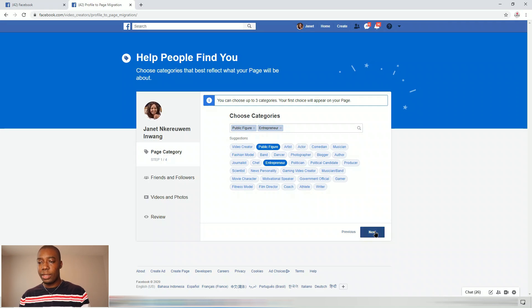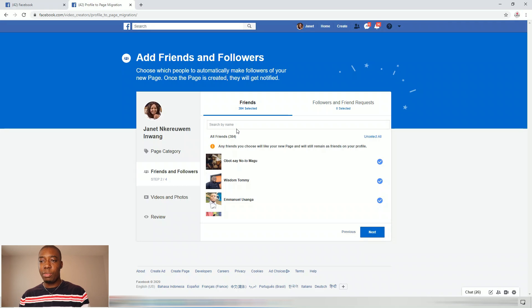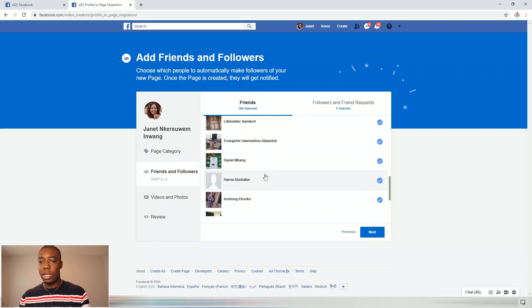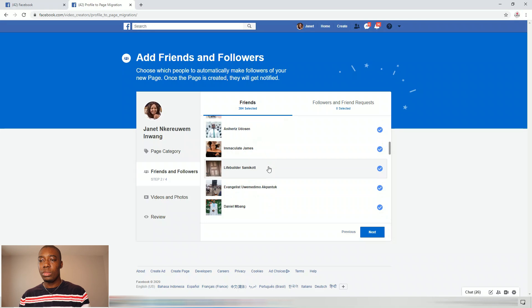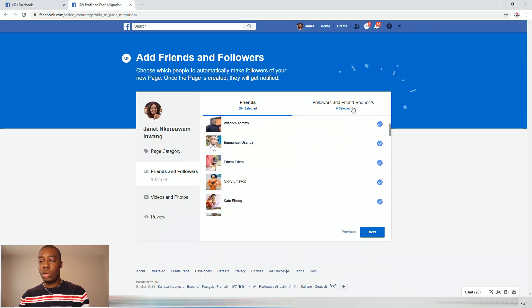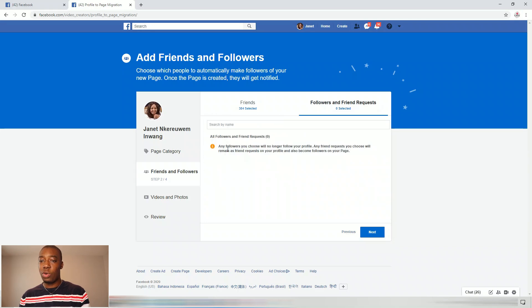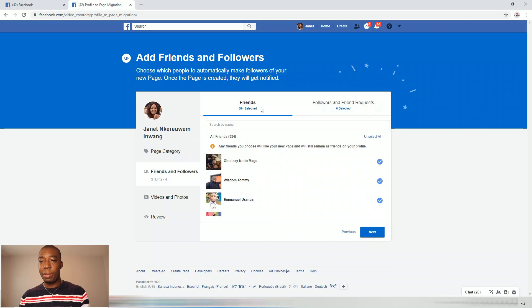Then you want to click 'Next.' Here is the most important part — where you see all your friends on your Facebook profile are automatically selected. If you check here, they're all selected and will be converted to the new page. Facebook also automatically selects your followers as well as friend requests that you have. Just make sure everything is selected — it's automatically selected — and then click 'Next.'